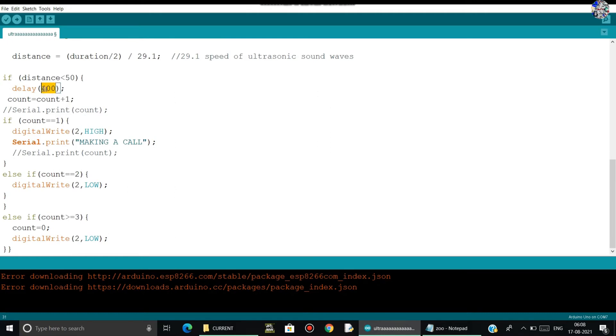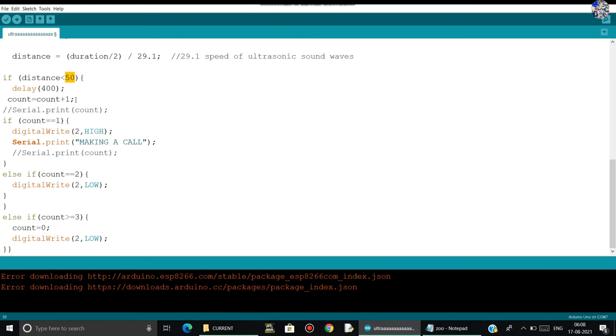I have added here 400 milliseconds. So if the person who is passing from the ultrasonic sensor passes just simultaneously, then it will be okay. But if he passes it slowly, then the values which are stored in the count increases very fastly.